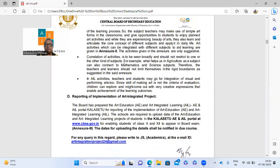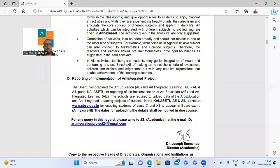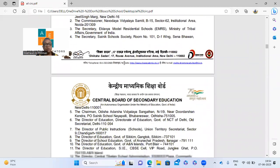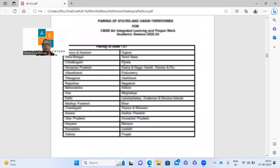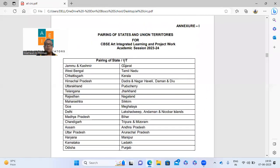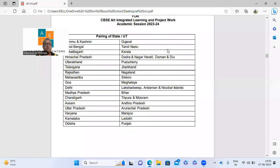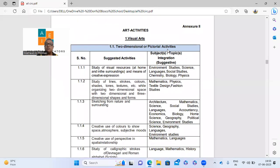We have to upload everything on the Kalasetu portal — go to CBSE and the Kalasetu portal is there. Just maintain your records and upload at the end of the year. For those who don't know, the pairing of states has changed. Jammu-Kashmir is now paired with Gujarat, West Bengal with Tamil Nadu. Please don't carry on with the old pairing. This new pairing is very important for every educator from class 1 to 12.